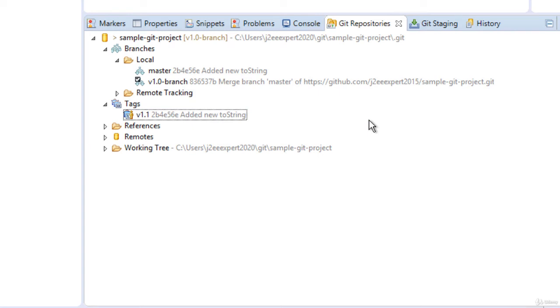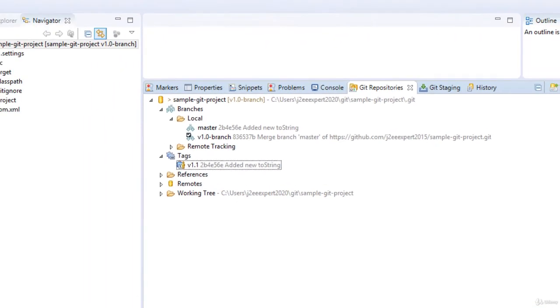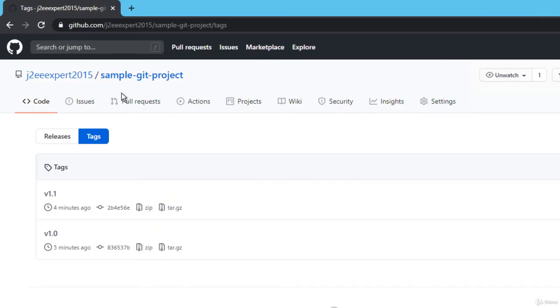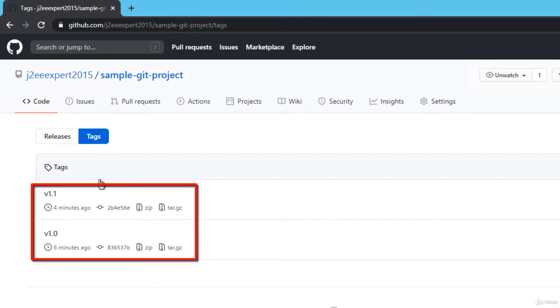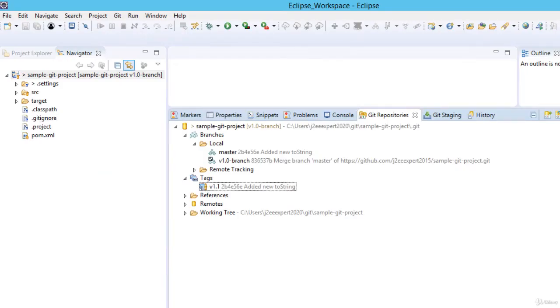But remember, this delete is local. It's deleting the tag from my local. If I go to github.com and refresh my repository, both tags are there.